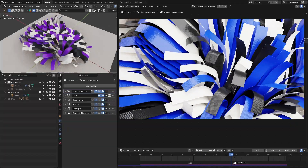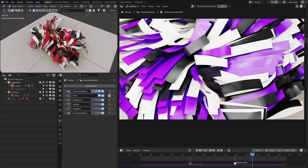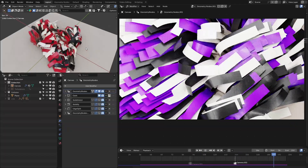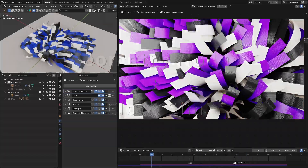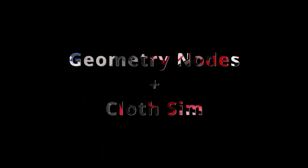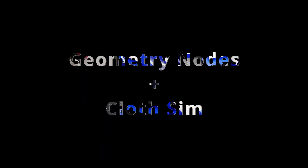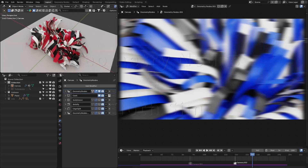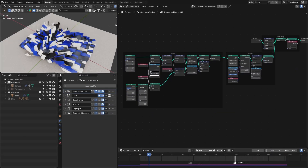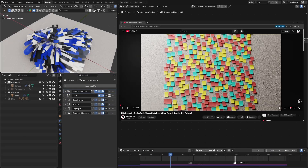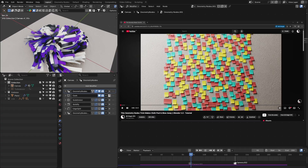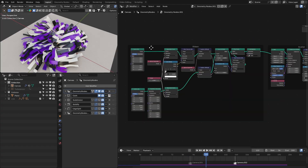Hello everyone. In this video I will break down this motion graphics effect that I have created with geometry nodes and the cloth simulation. This effect is entirely based on this video, so let's get started.